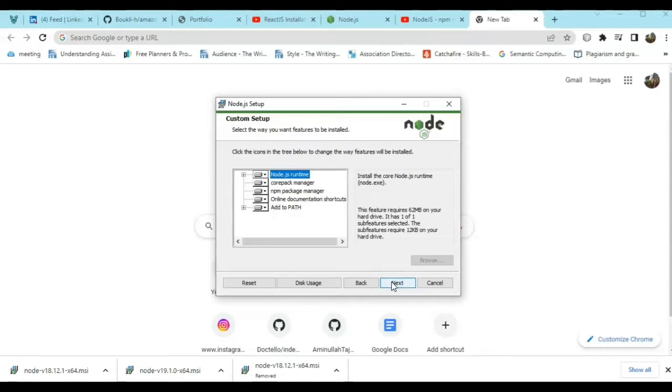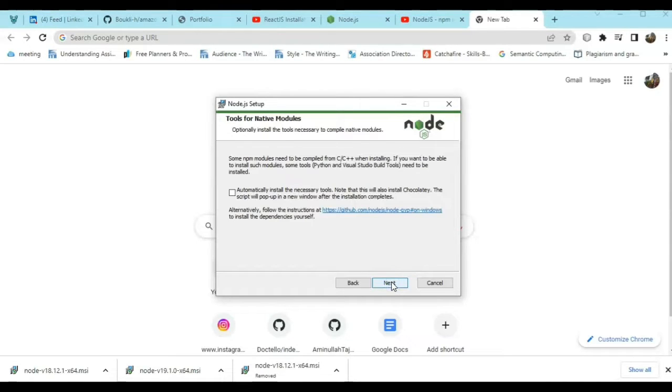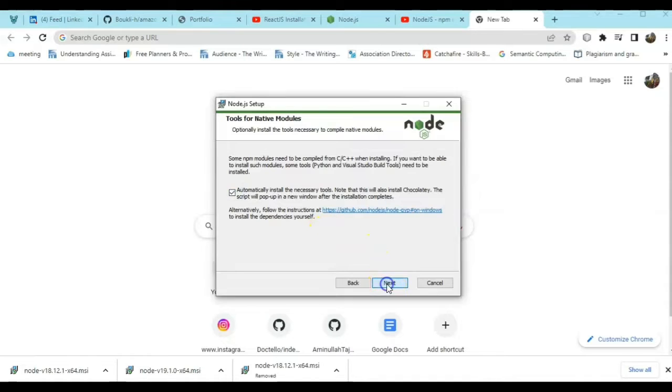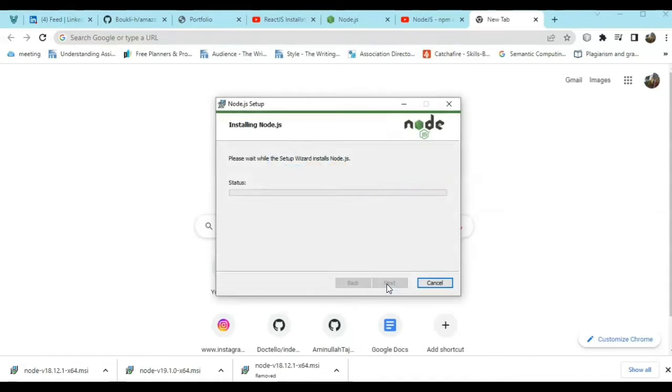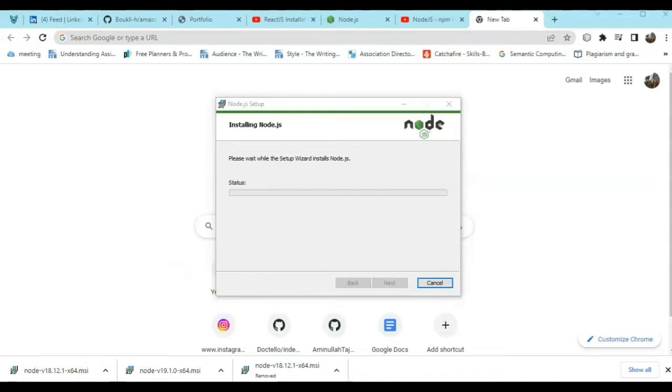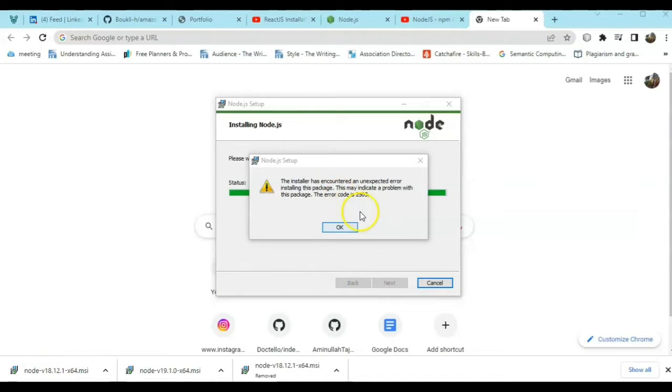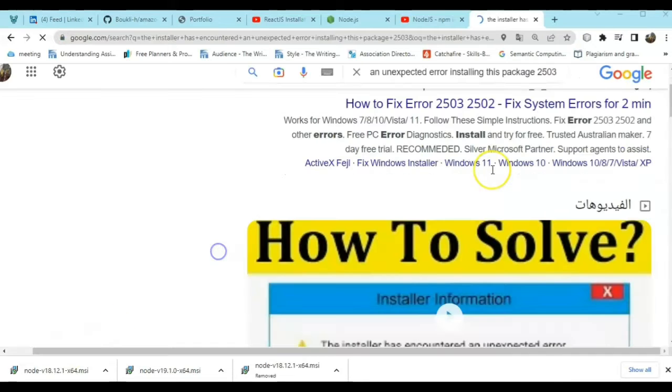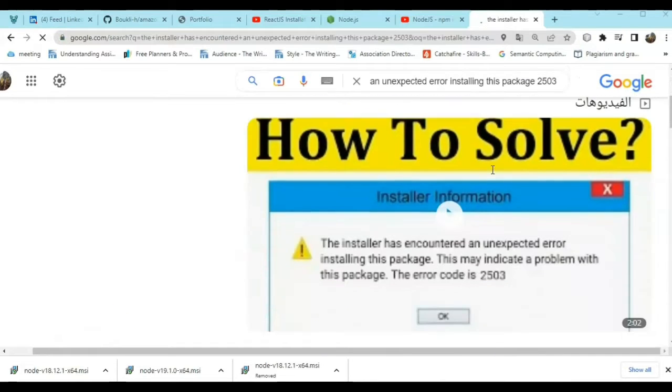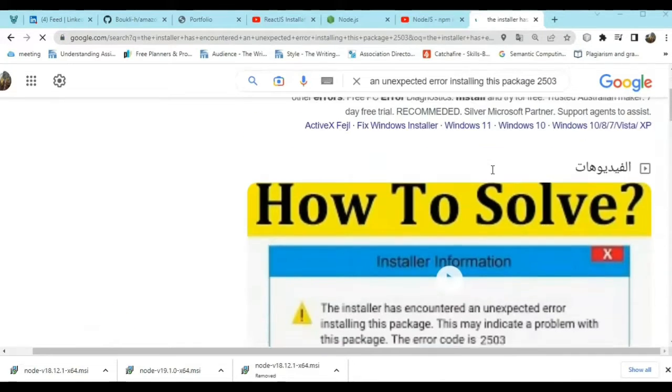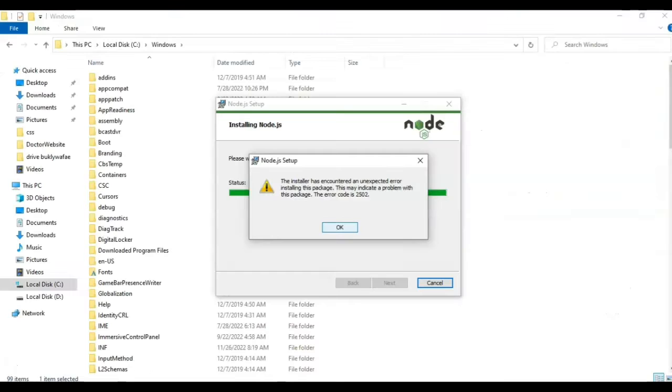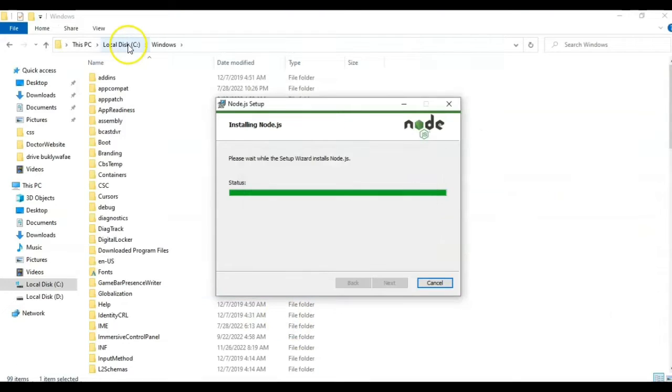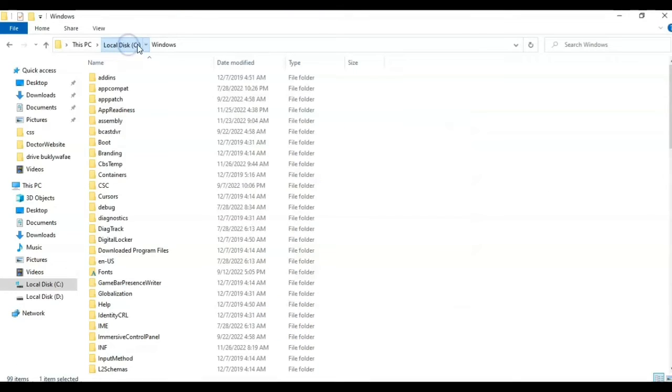Hello, so as I was trying to install Node.js on my desktop, I got an error message which says the installer has encountered an unexpected error installing this package. This may indicate a problem with this package. The error code 2503 or 2502. So here is how I fixed the problem.